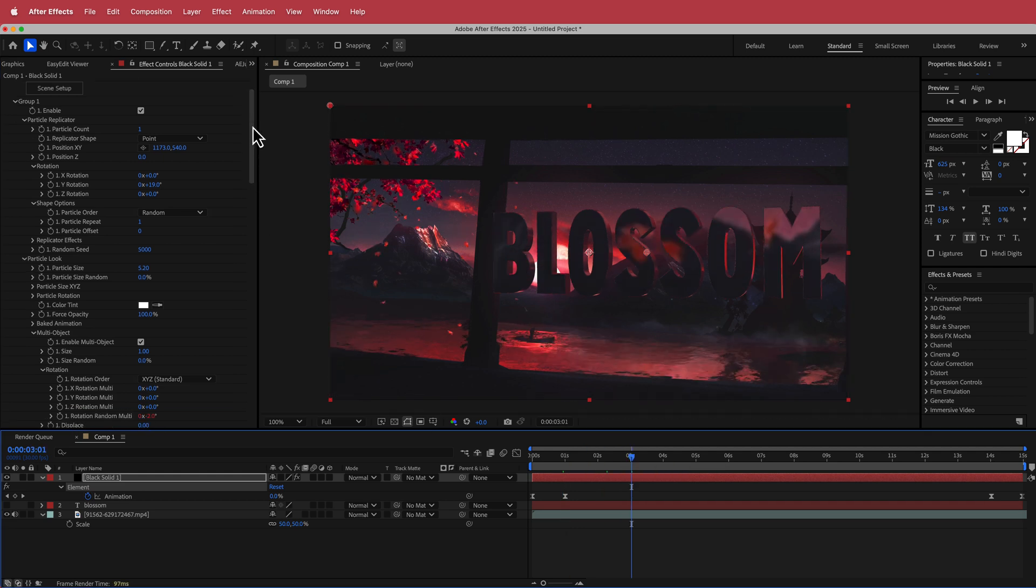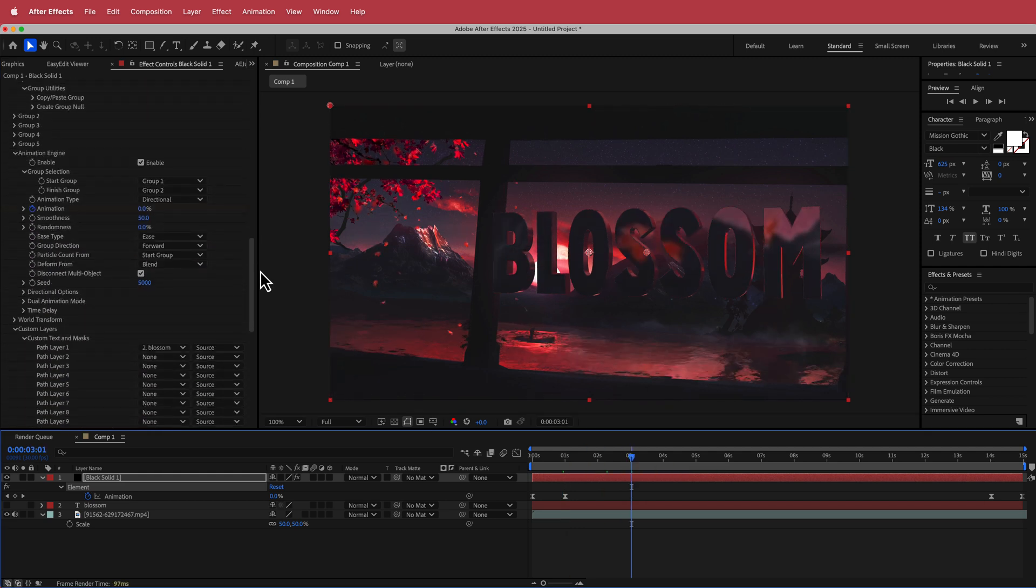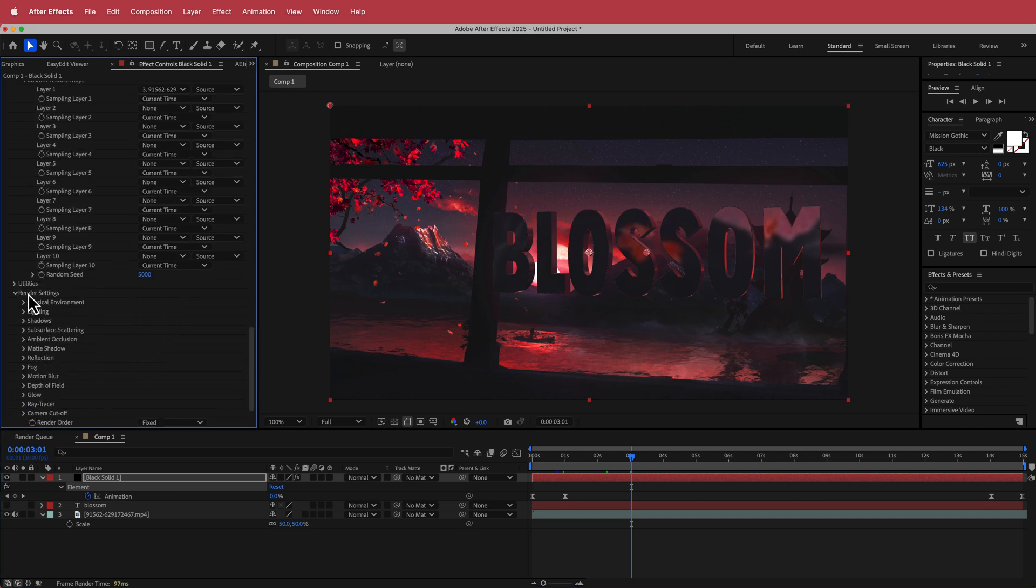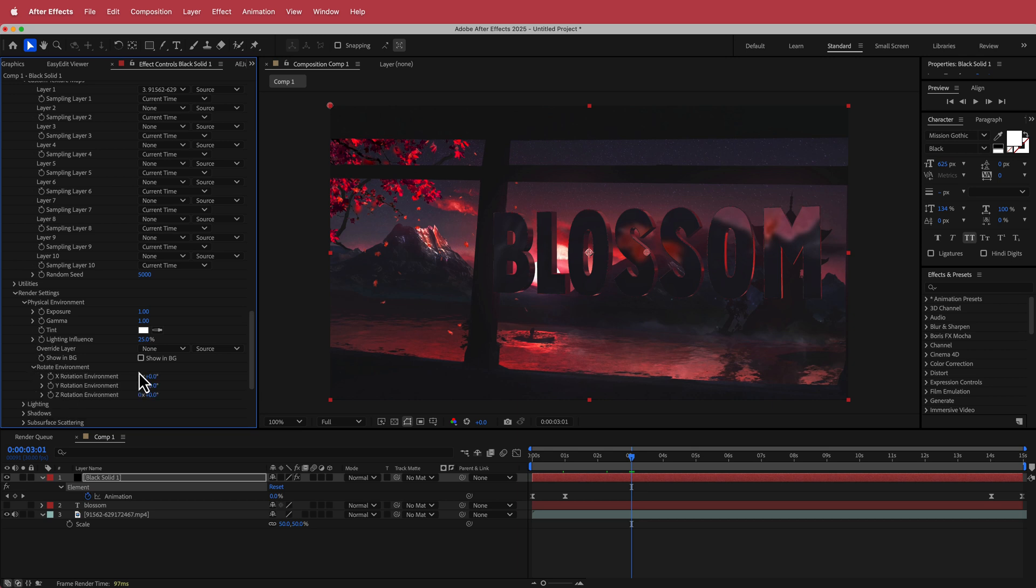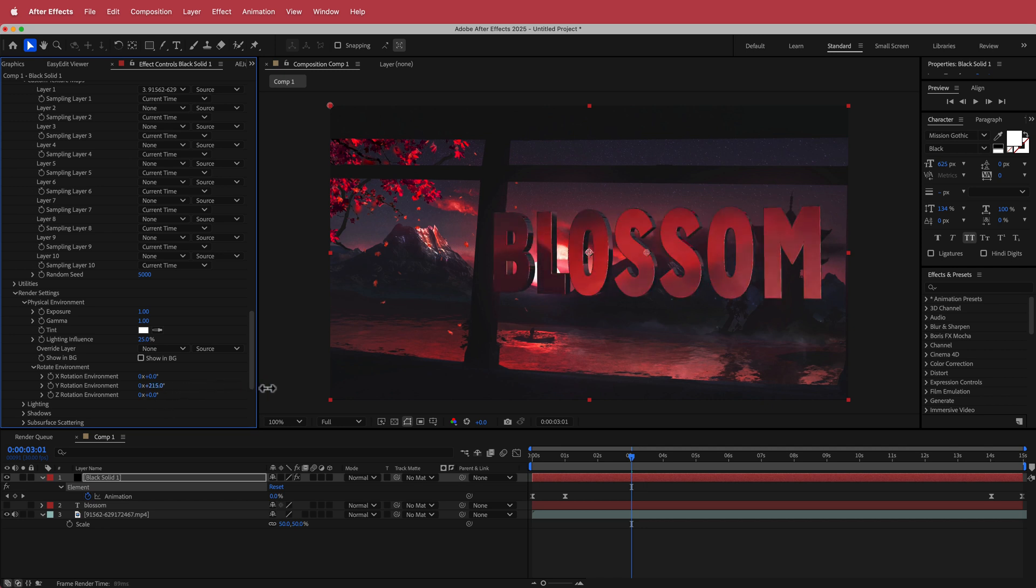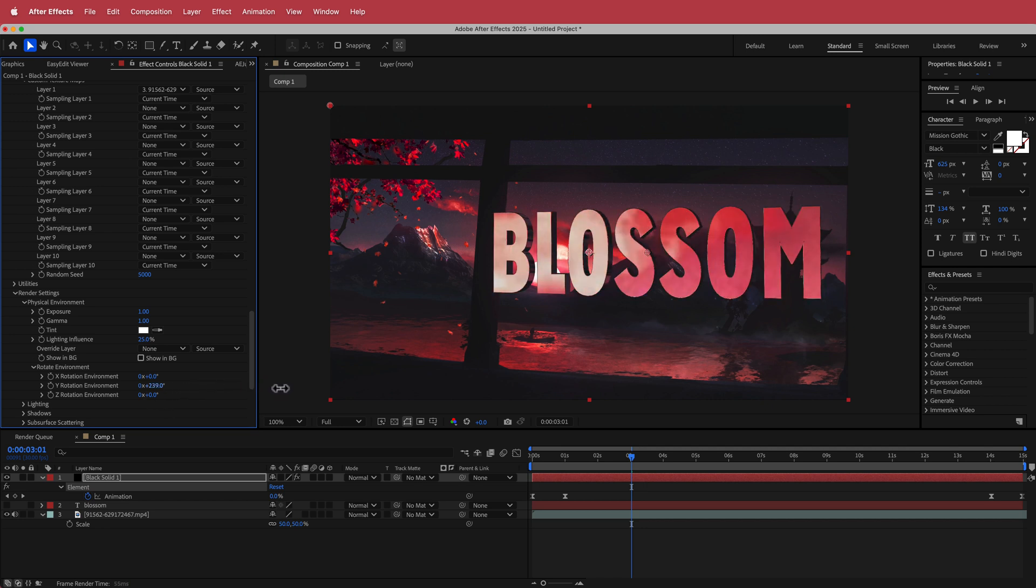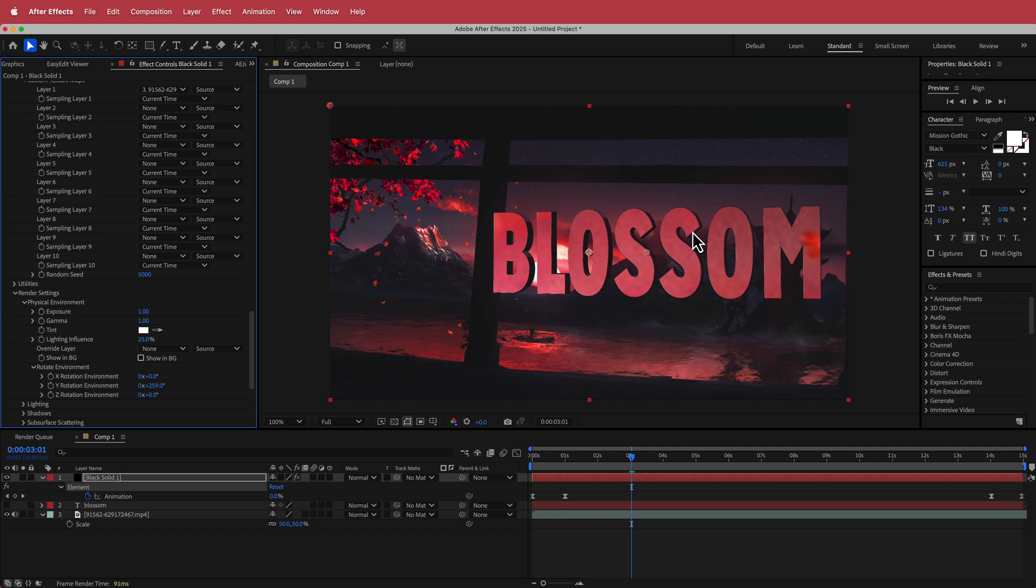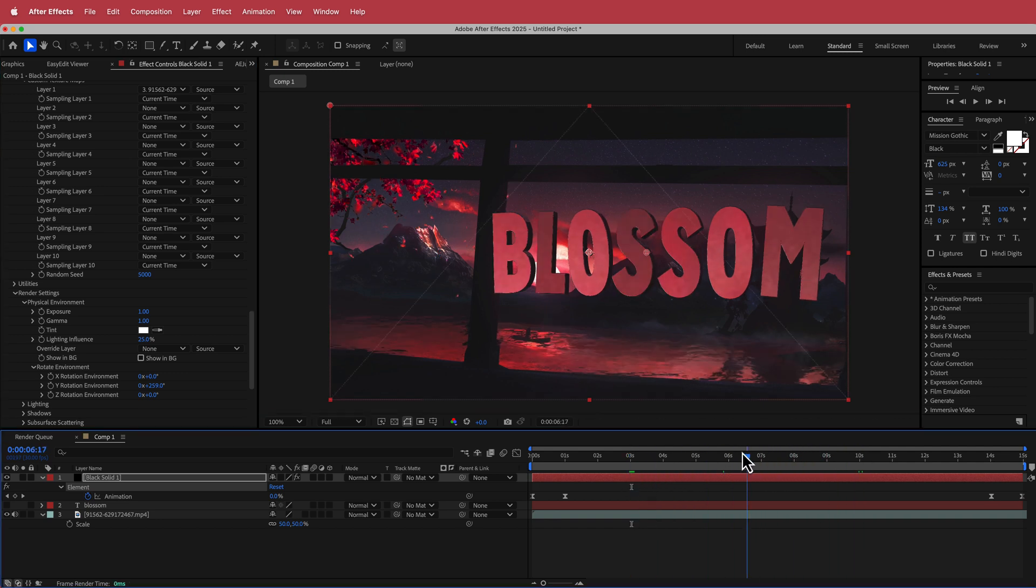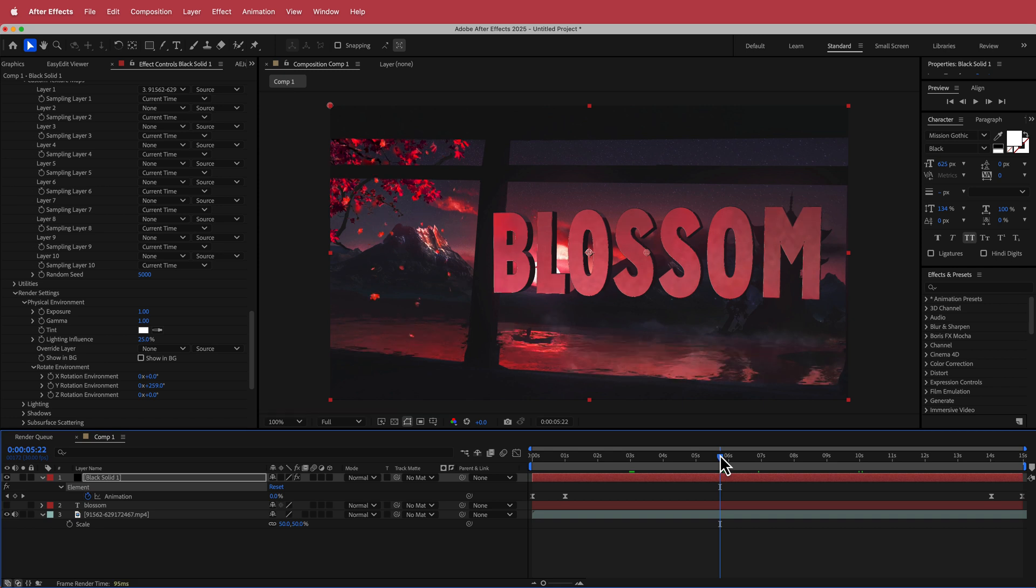Now if you want to change the rotation or anything of that environment, if you go down to the render settings, then go into physical environment, rotate environment, you can play around with some of these options to find something that you might like a little bit better. So let's say for example I want something like that. So now I was able to change the rotation of the environment. It's still on the same environment, but it just looks a little bit different now.